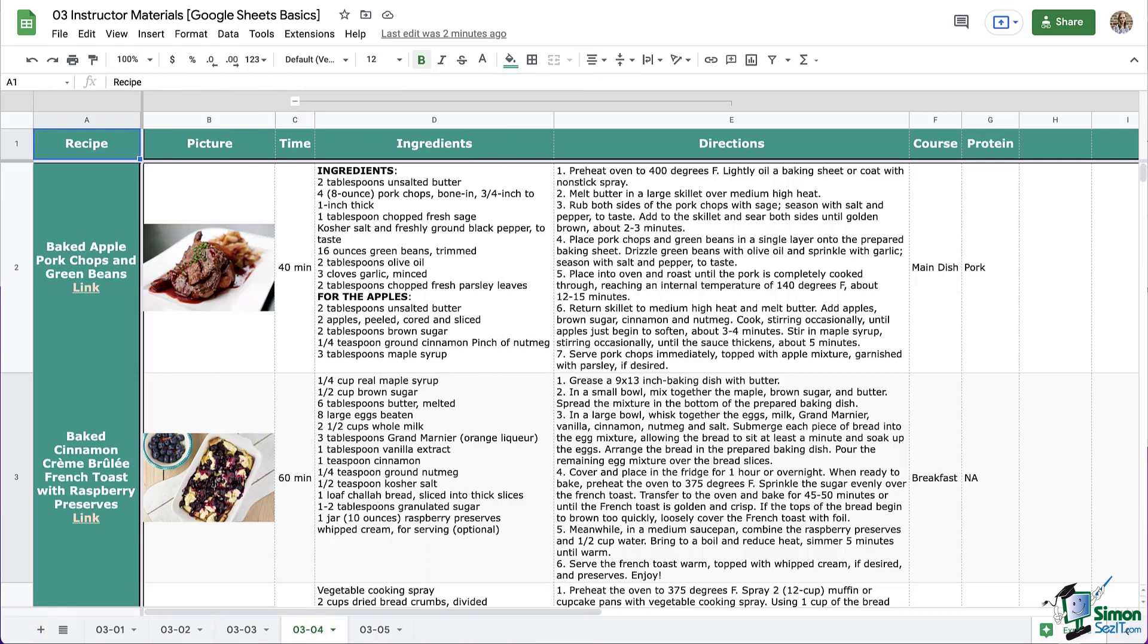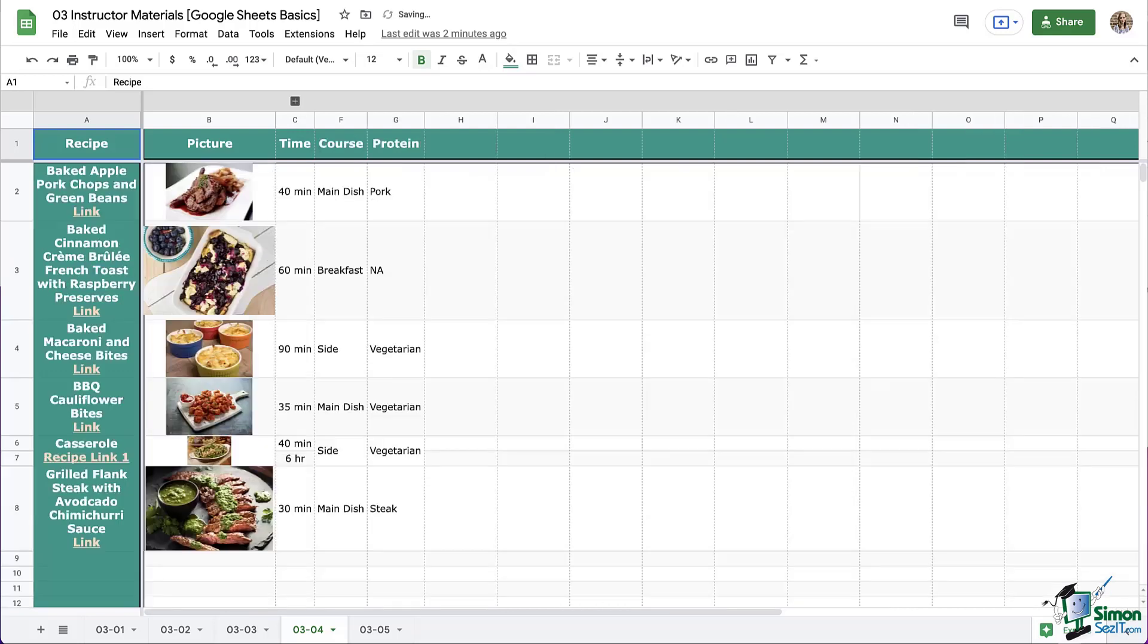Here we are in our recipe book that we've been building. Let's use our grouping to hide our ingredients and directions just for a little bit by clicking on the icon that looks like a minus or a dash up here at the top. And there we go, that looks much better.